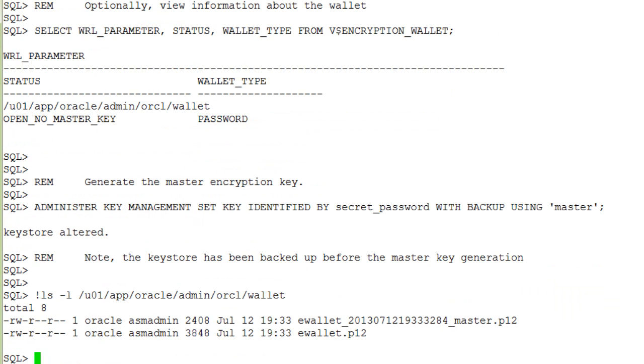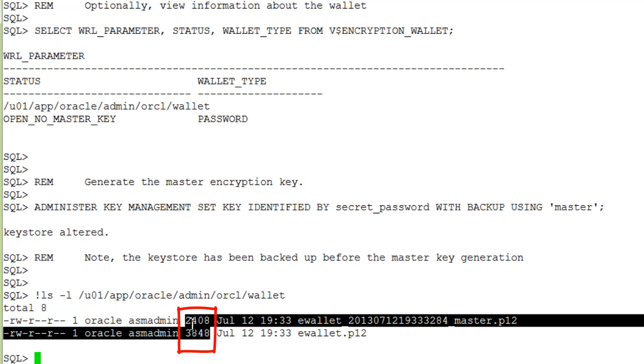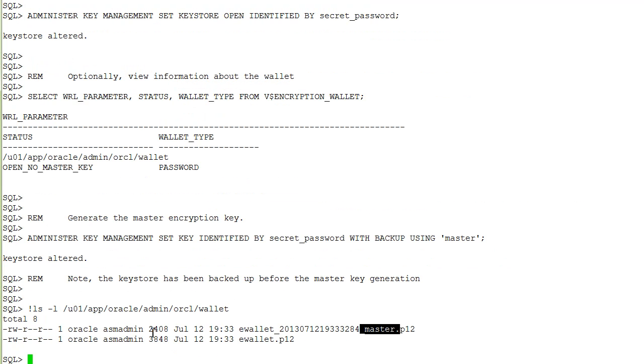We are executing again the host ls command. And you can see that the keystore has been backed up before the master key was generated. You see the changing file size here. You also see the tag master here that we defined above.